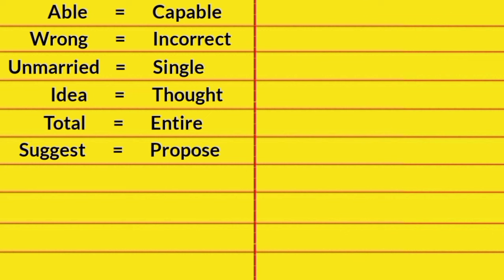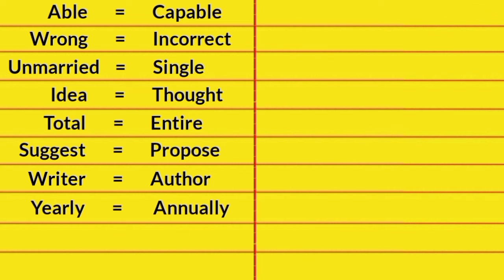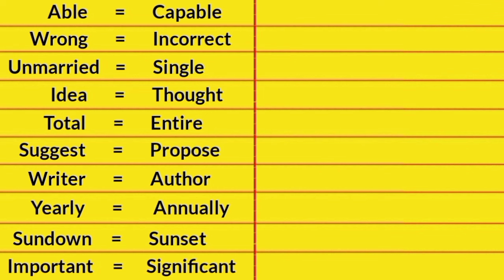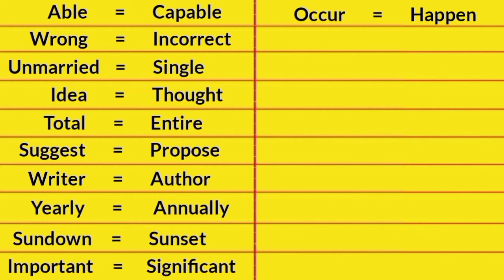Suggest, Propose. Writer, Author. Yearly, Annually. Sundown, Sunset. Important, Significant. Occur, Happen.